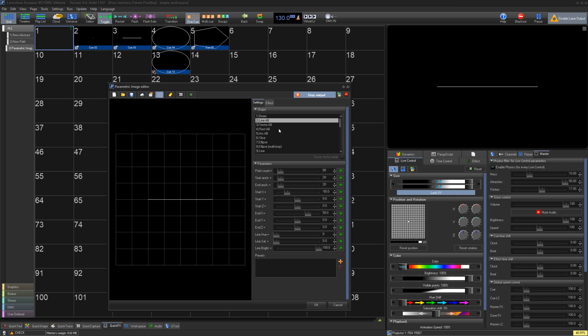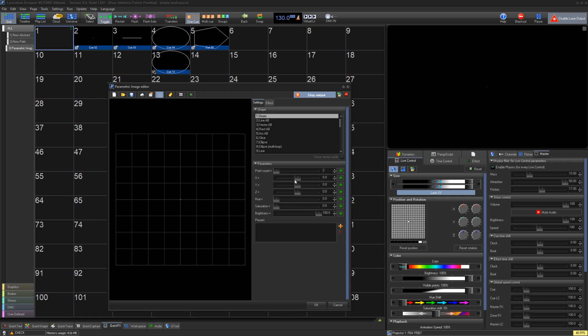Beam is fairly simple and just a single hot point, where you can control its point count, position, hue, saturation, and brightness.